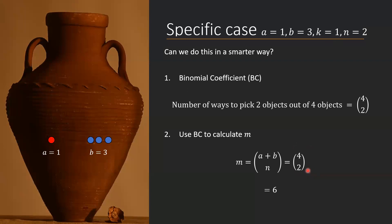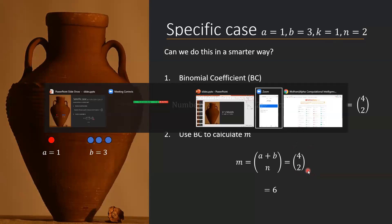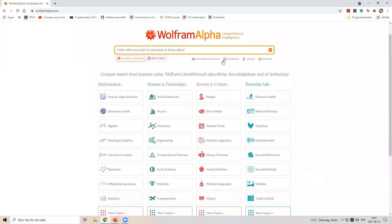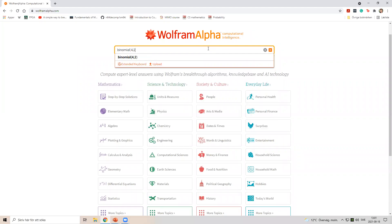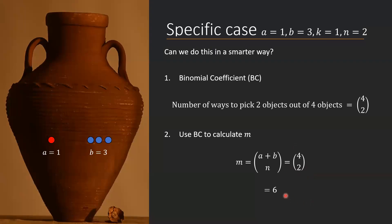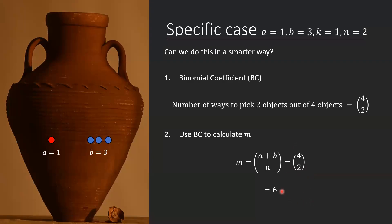If you want the binomial coefficient of 4 and 2, you just type something like this into WolframAlpha and it immediately gives you the answer that it is 6, which is exactly what we saw.